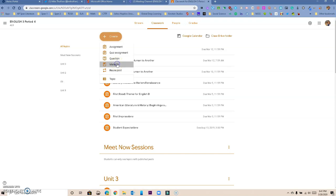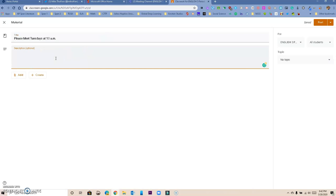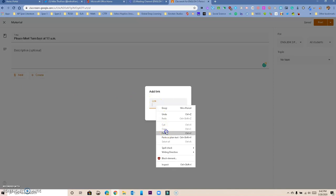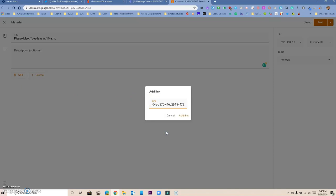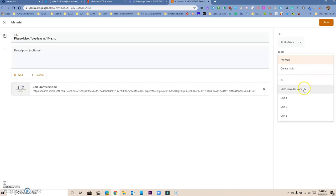Inside the topic, I want to create material — not an assignment, but material. Now that we've created it, let's add a title, something like 'Tuesdays 10 a.m.' You can give a description for the students if you want. Now we want to add a link. I'm going to add a link and paste the link from the Teams channel that we had before. Don't forget to add it to the correct topic — we created a 'Meet Now Sessions' topic, so we're going to click that.